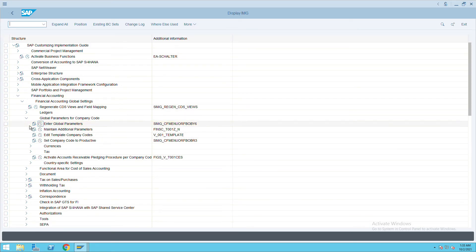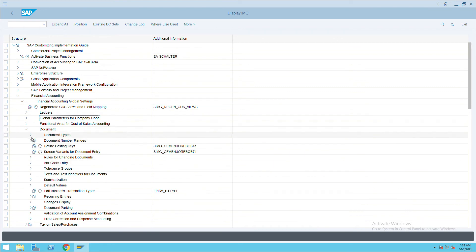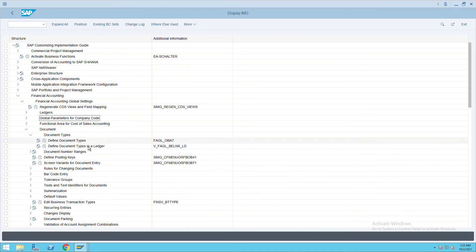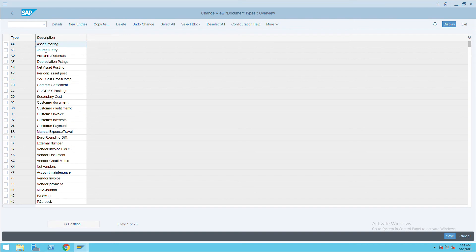Likewise, for example, if you want to do one more activity, let's go to document, document type. Here, define document, we have a transaction code OBA7. When I execute this, you can see the document type.